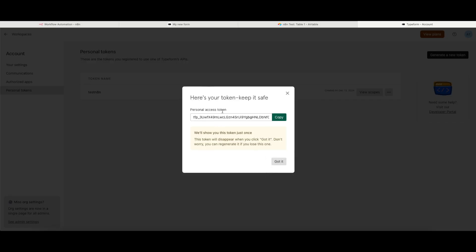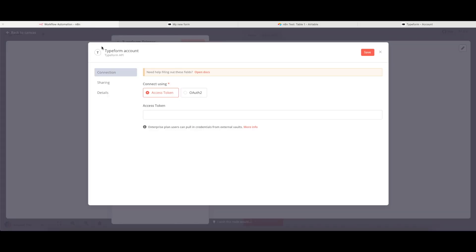This then gives me my personal access token, so I'm going to copy this, bring it back to my N8N instance, and I'm going to paste it in this window here and click onto Save.